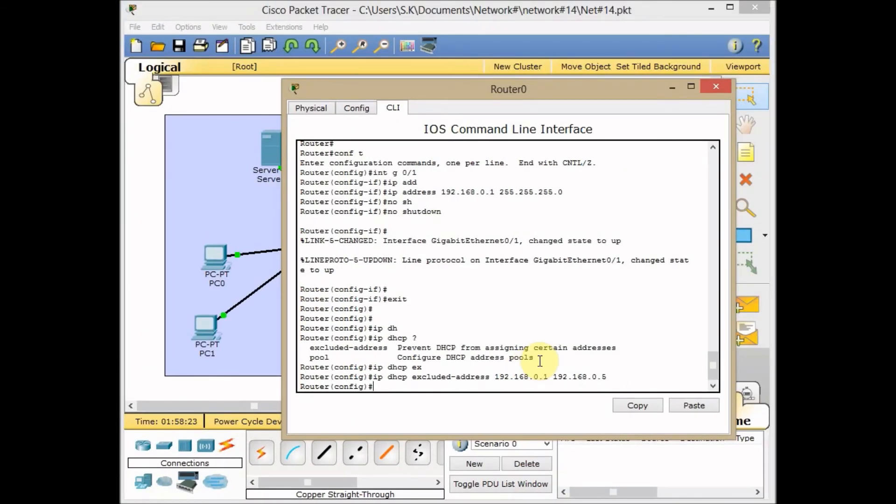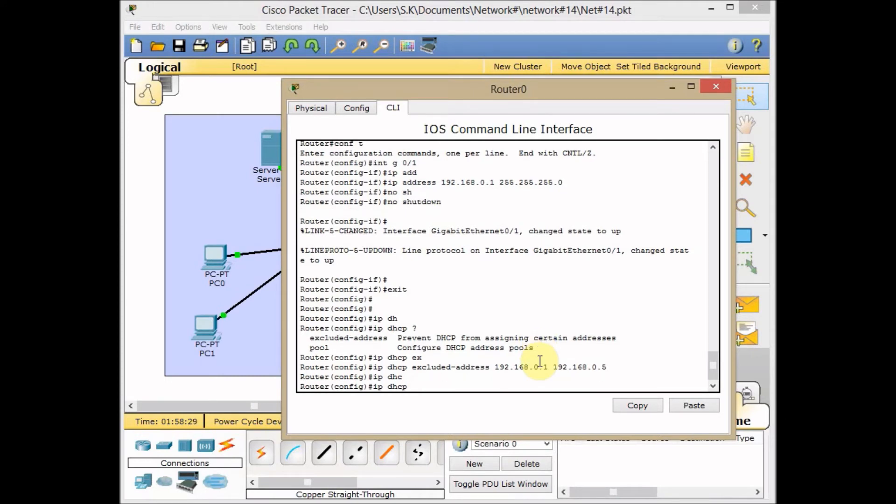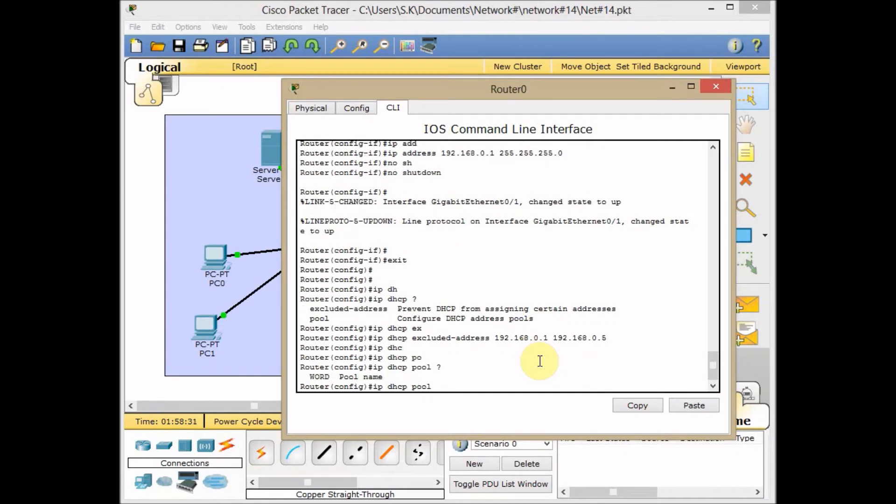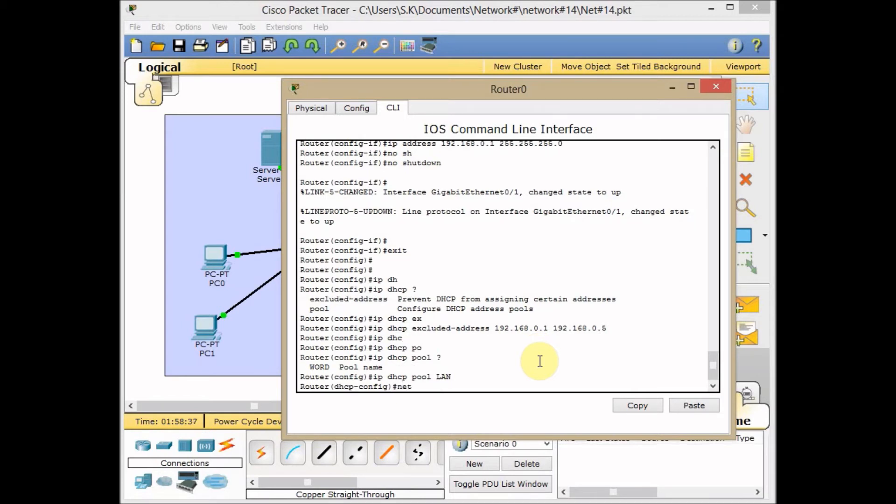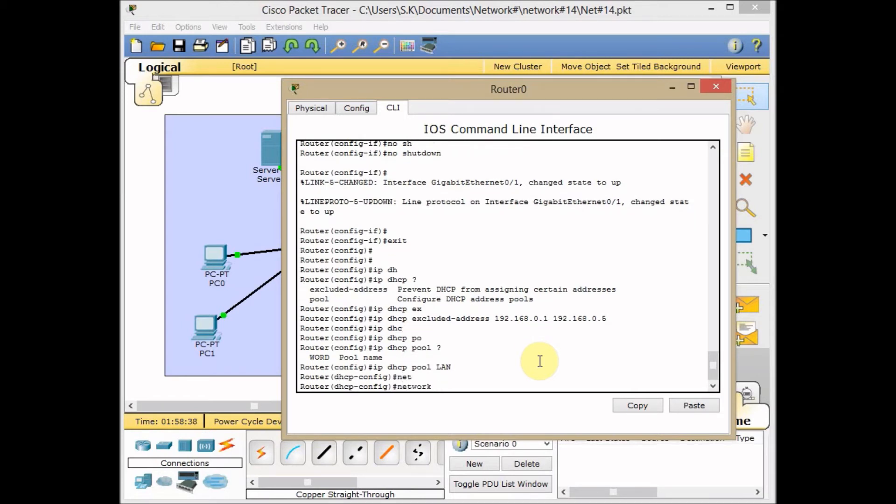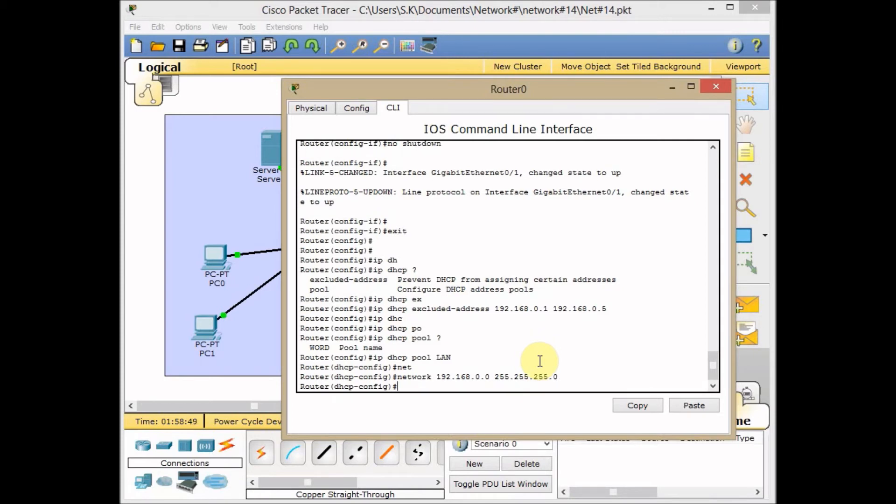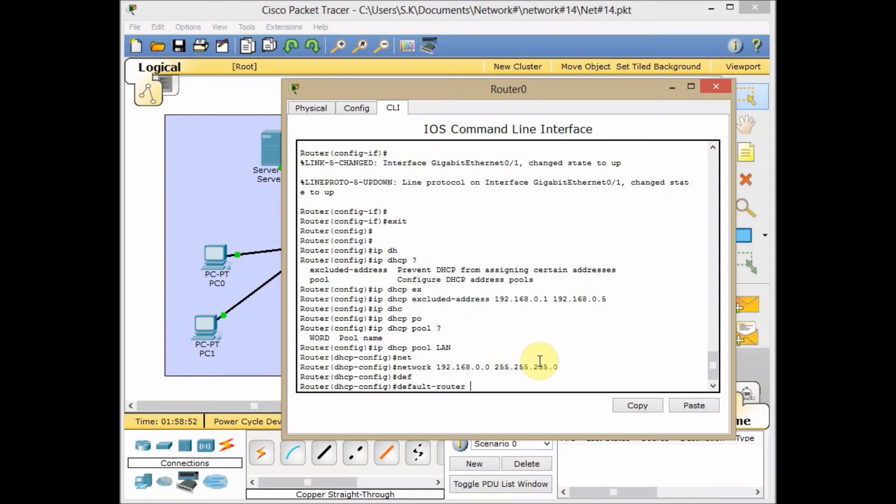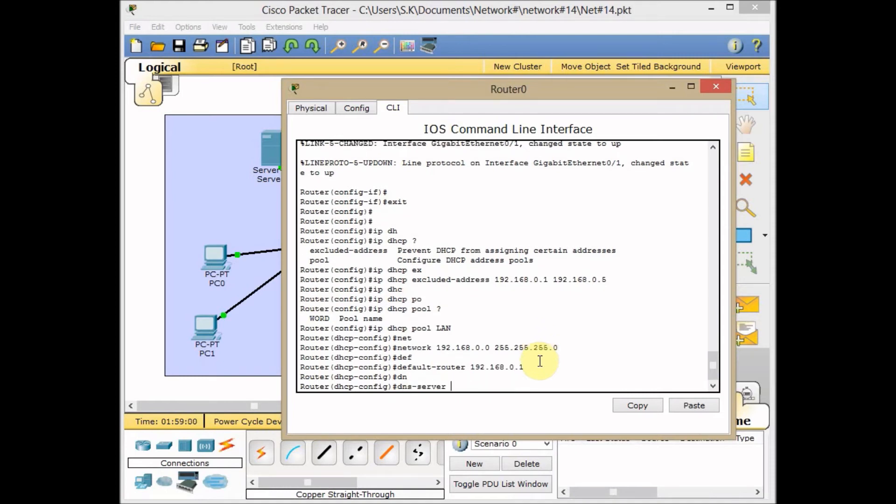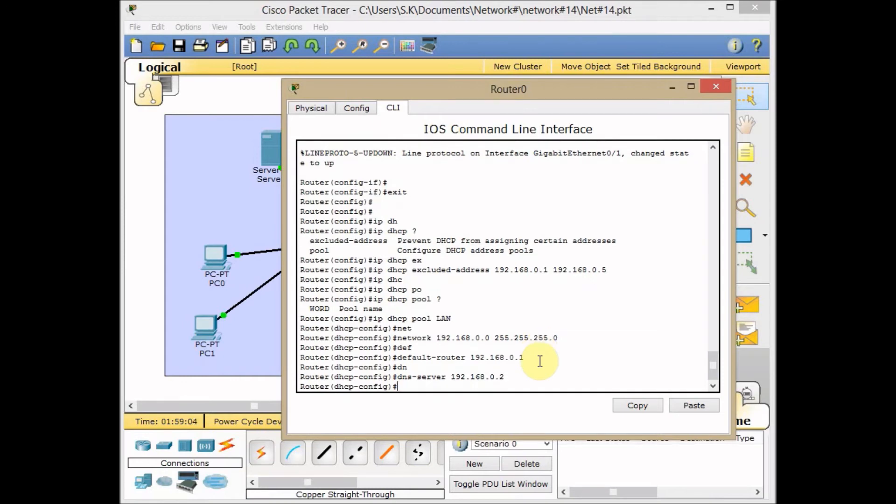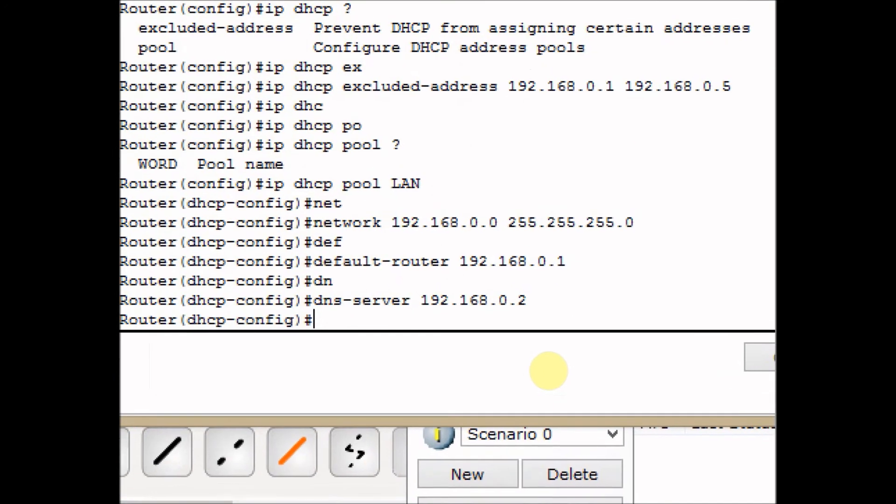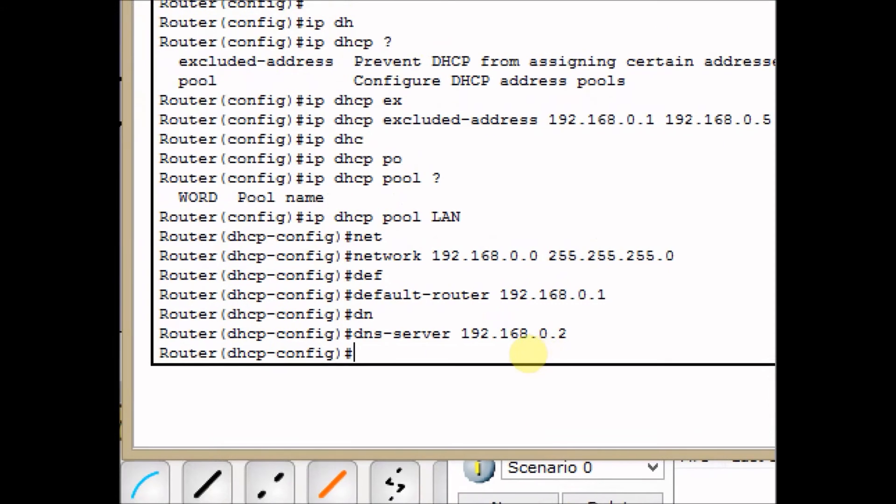Now it's time to configure our pool for DHCP. IP DHCP pool - you can specify any name. I call it LAN for example. Then it's time to set up our network with the network command: 192.168.0.0 with subnet mask 255.255.255.0. After defining the network, we set up the default gateway by using the default-router command, which is our router as the default gateway: 0.1. And finally we set the DNS on our client: 0.2, which is our server.